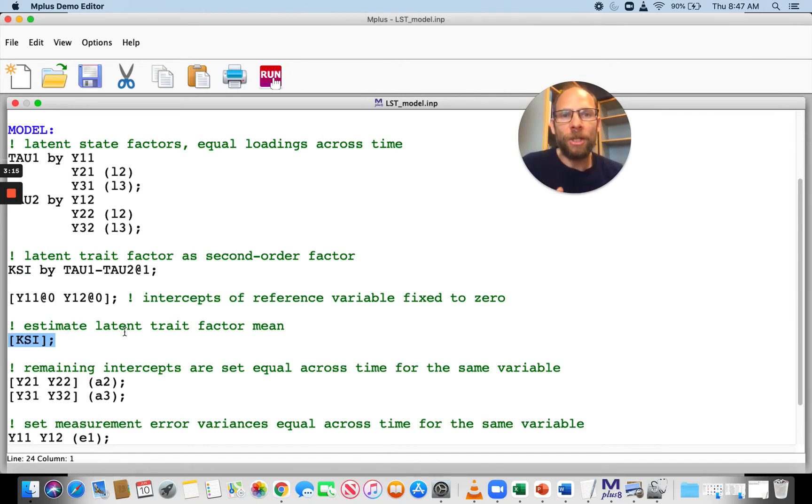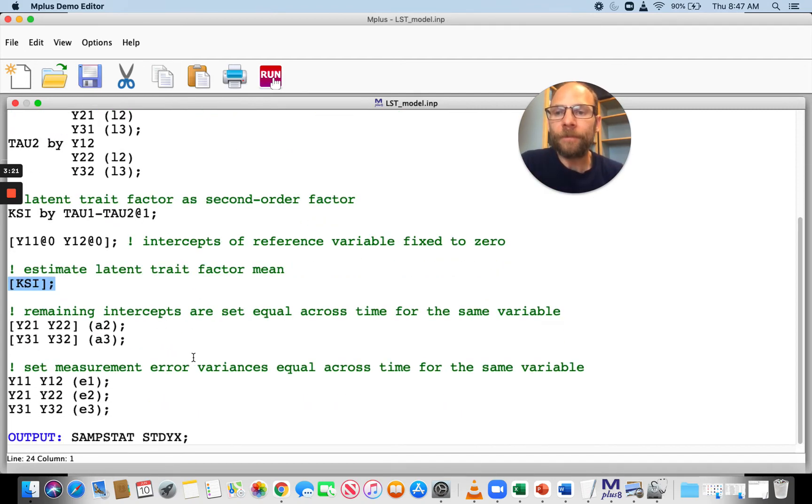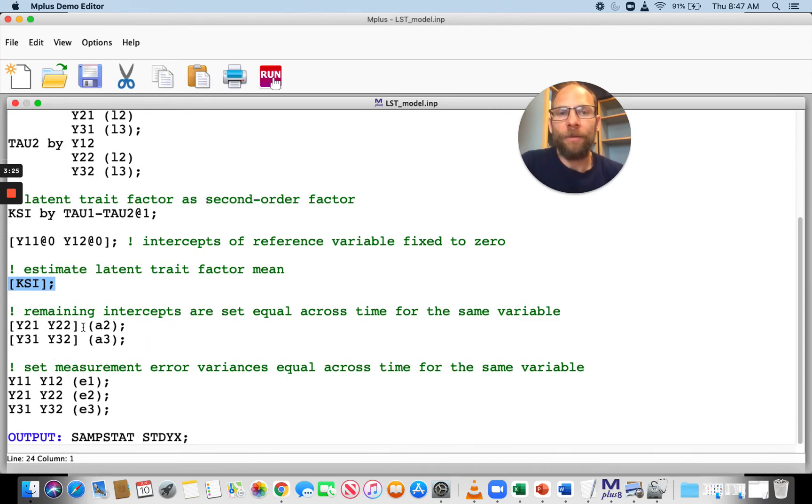Assuming that here there is no mean change across time, that the trait stays stable across time. We have full or strict measurement equivalence. The intercepts are also set equal across time.